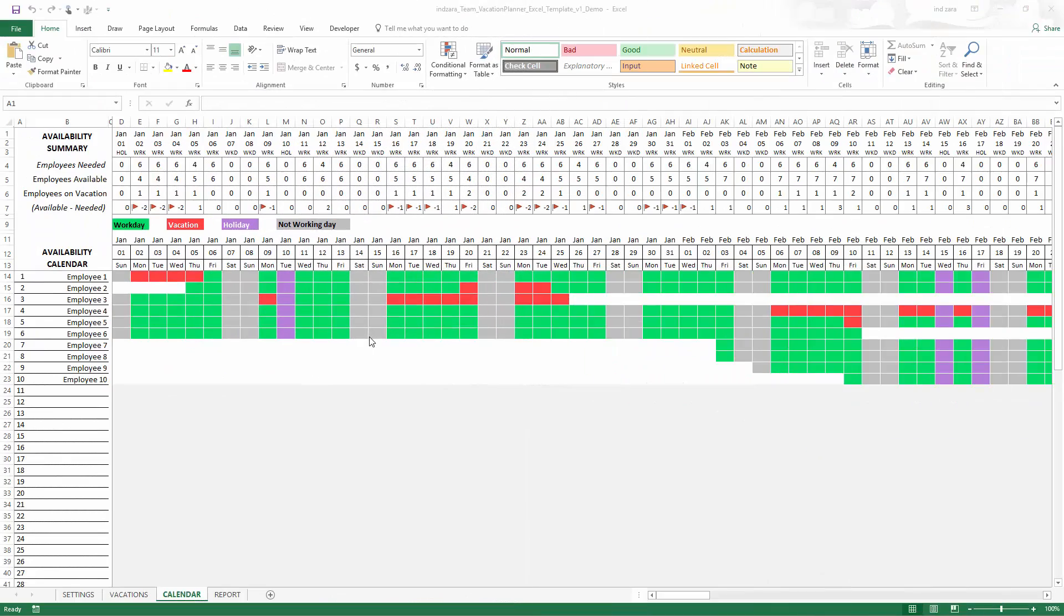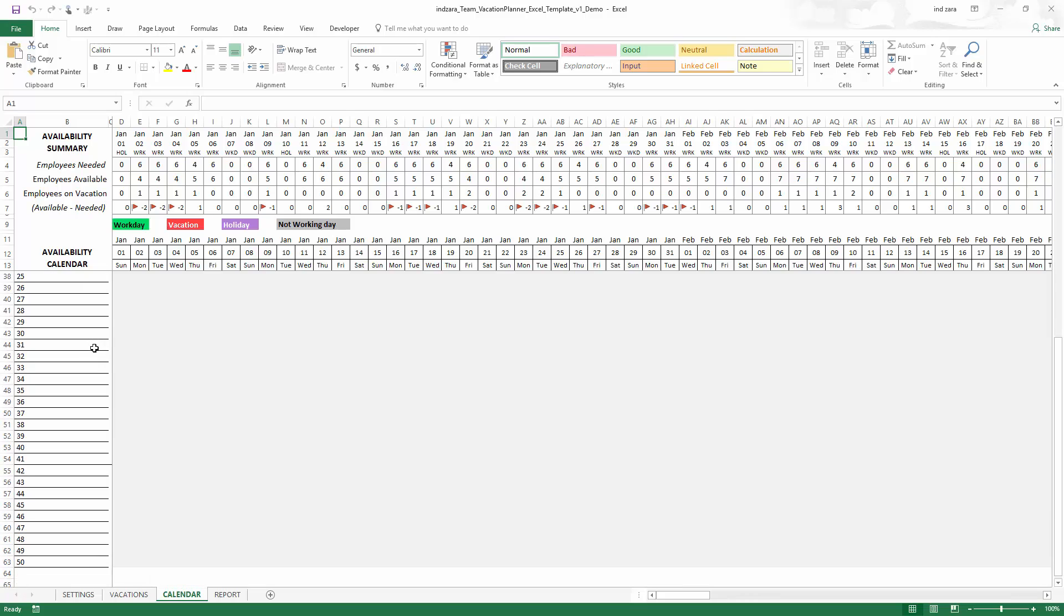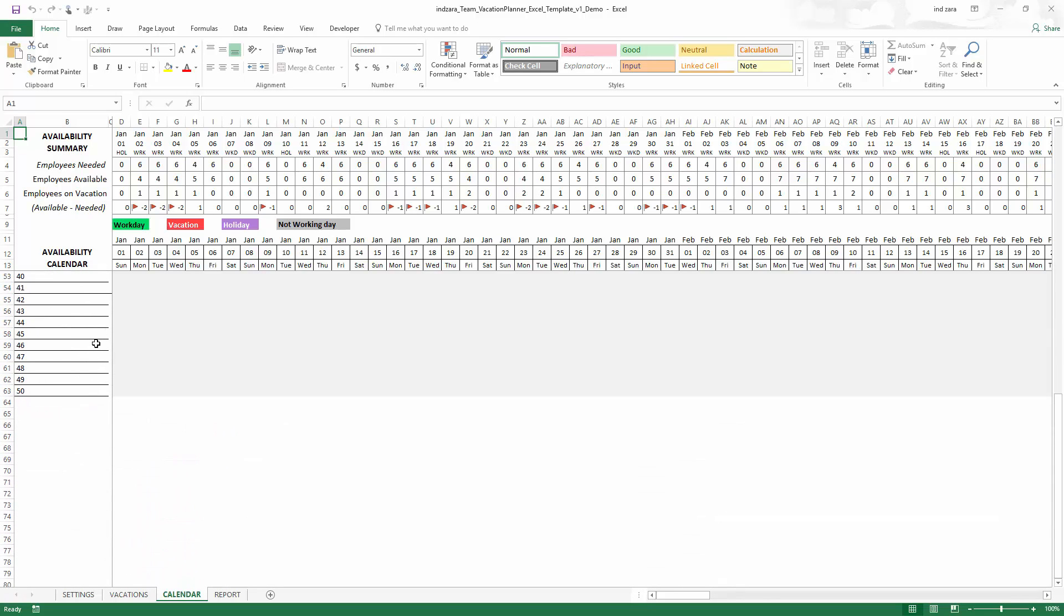The first thing I'm going to do is to increase the number of employees that the calendar sheet actually displays. By default, it is set up to handle 50 employees. But now what we're going to do is to increase to 55, for example.